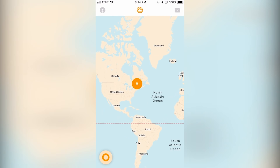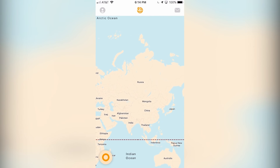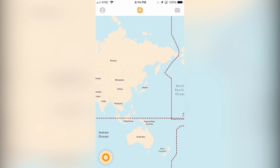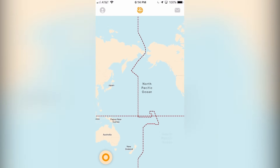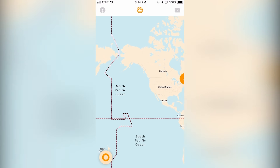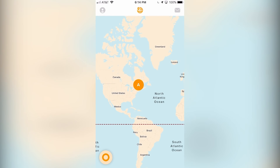You can download Yoke today for free using the link on the screen or in the description. All right, let's take a closer look at this app.